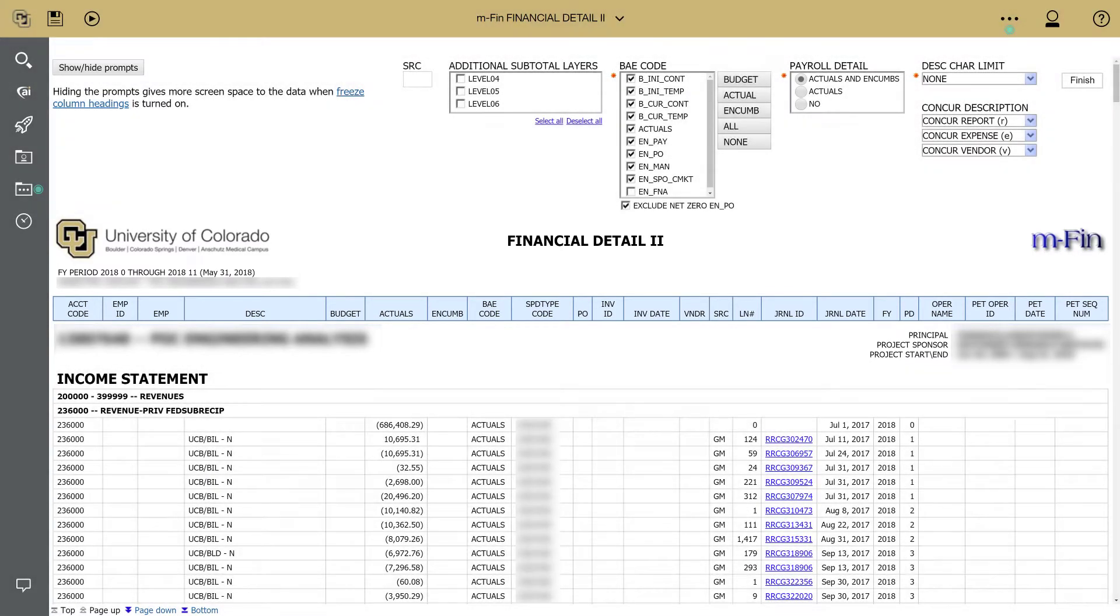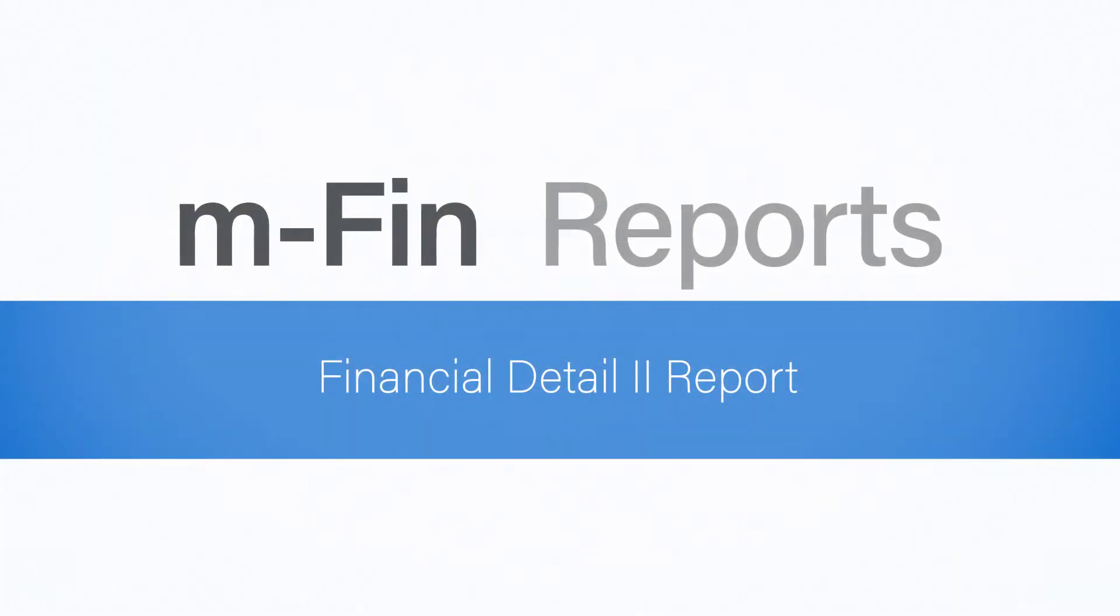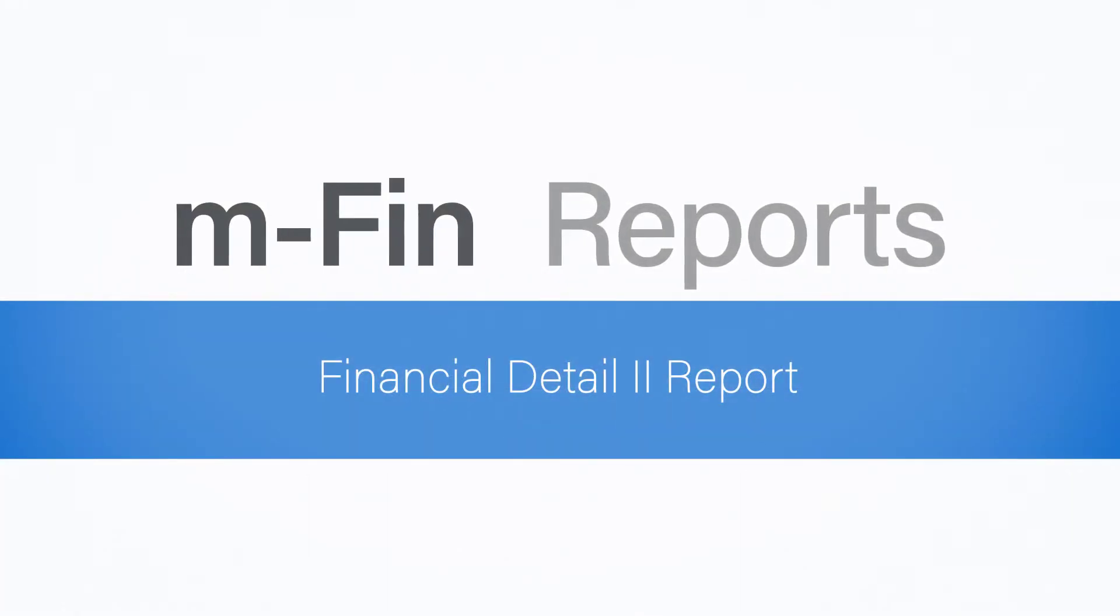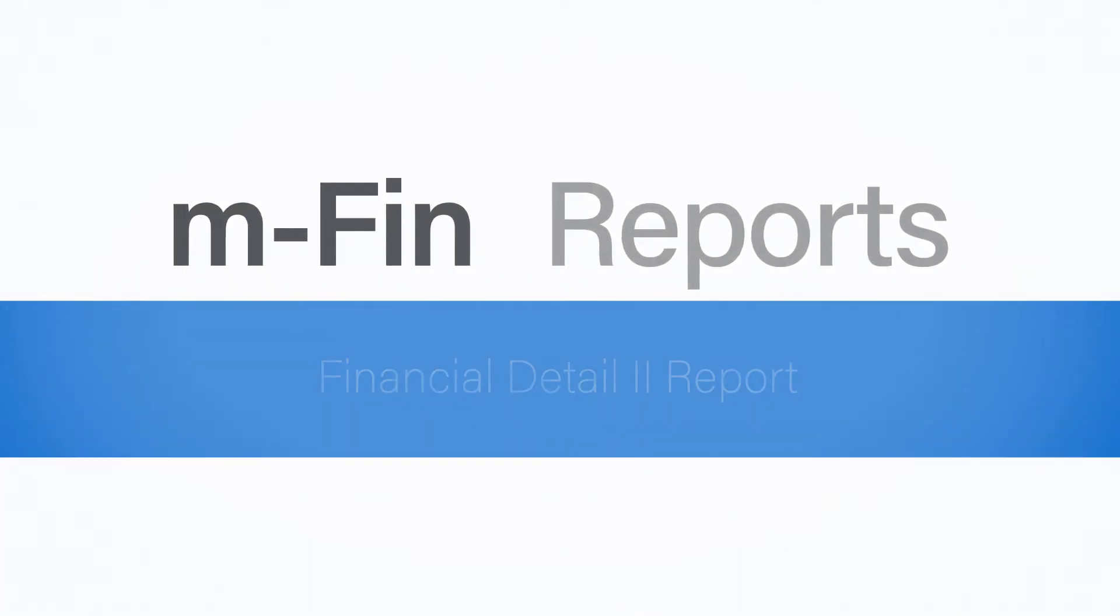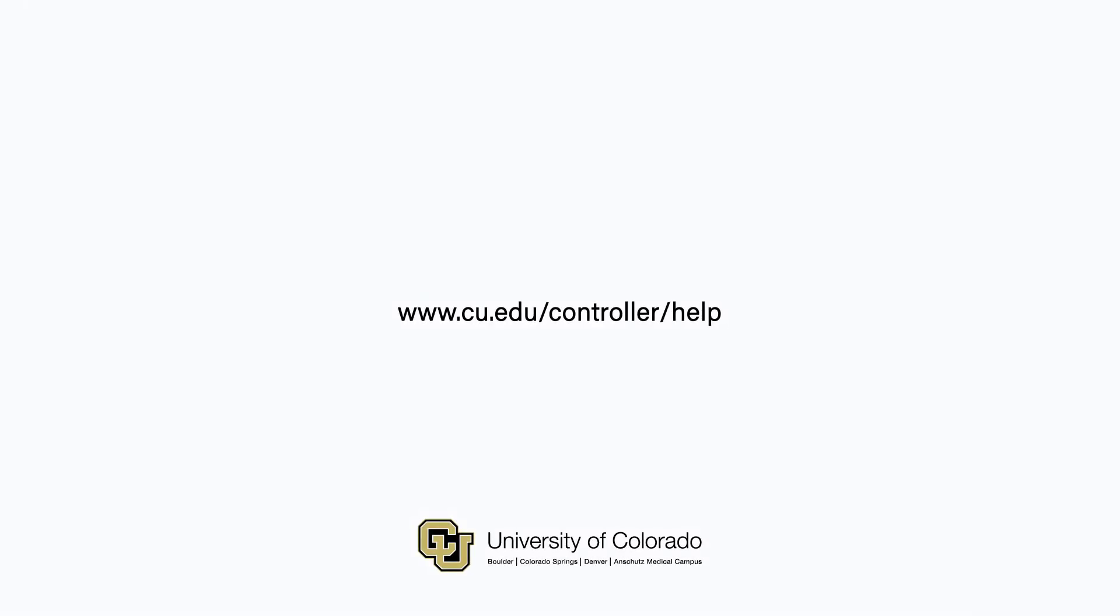Have questions or suggestions about the Financial Detail 2 report? Contact the Finance and Procurement Help Desk or leave a comment on the MFin blog.